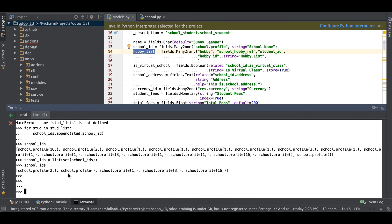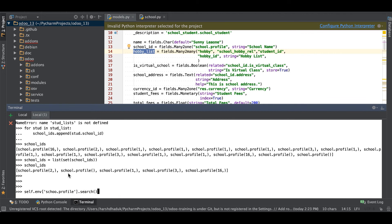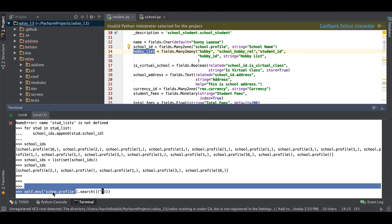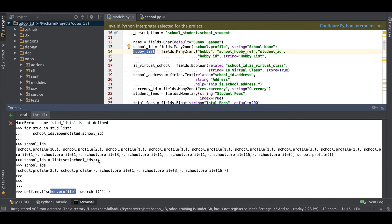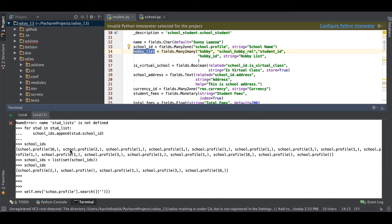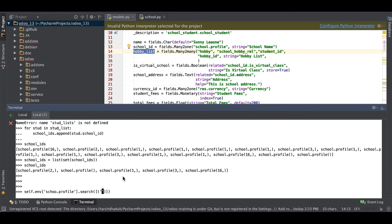There are many cases you can use like self.env['school.profile'] and using search method. This is a bad thing because you have a record set of the student profile and still you are finding only the school profiles which belong to a particular student. You are just hitting two SQL queries to the database for the school profile.